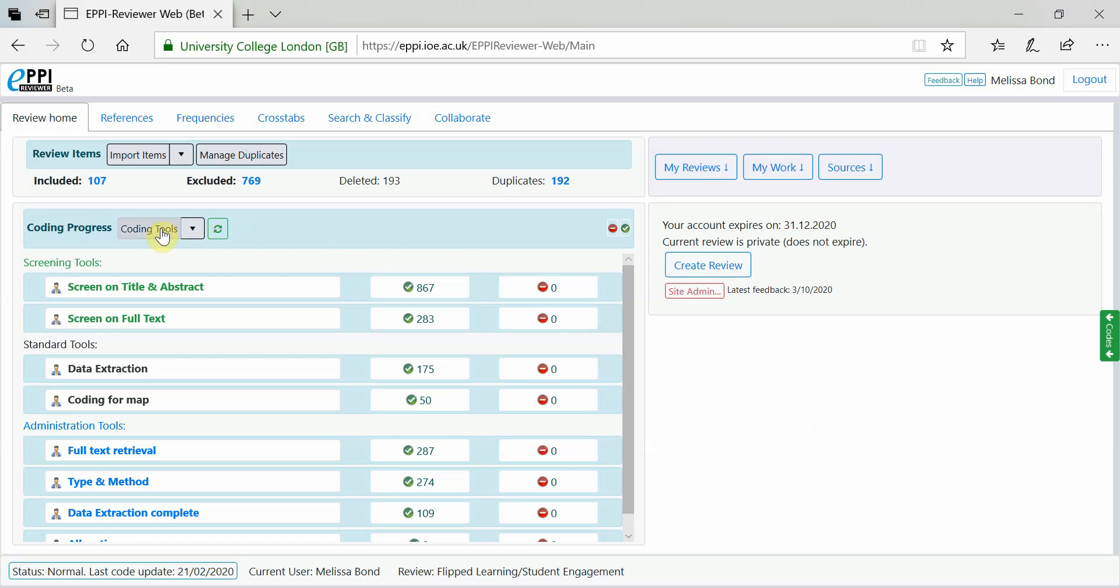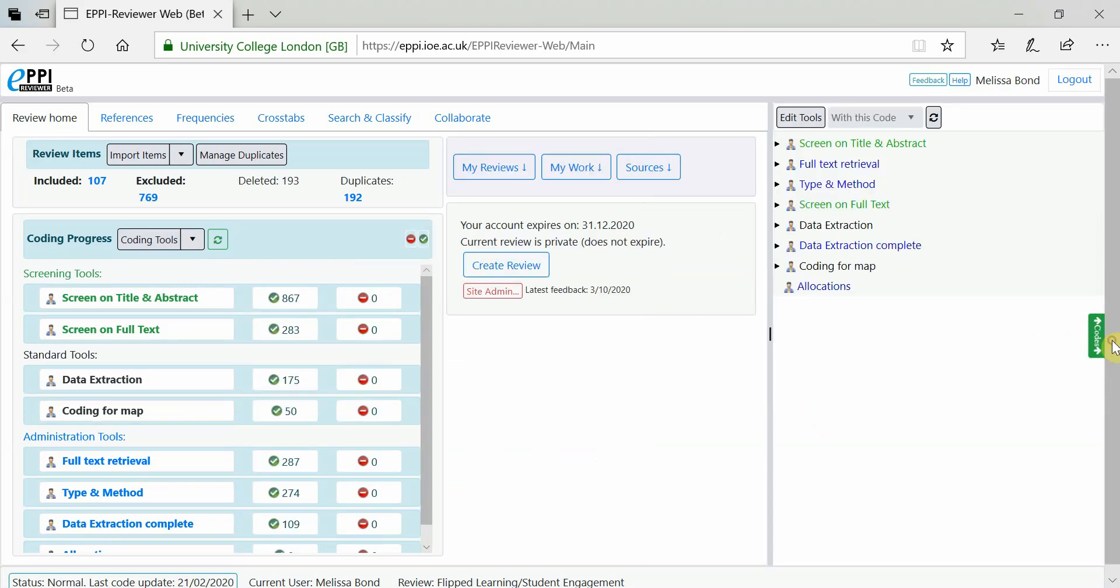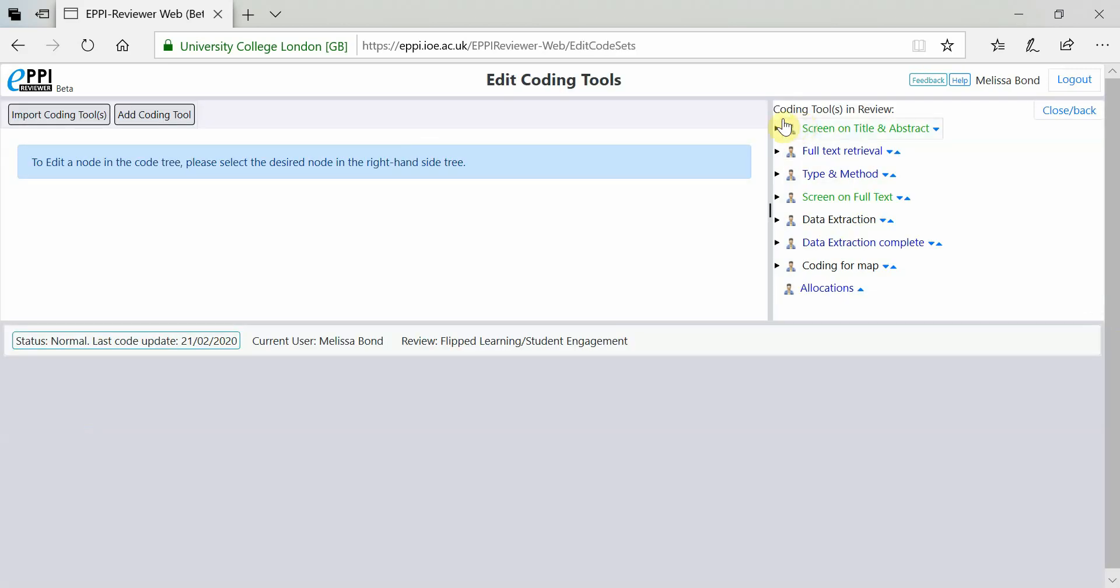You can either click on Coding Tools on the Review home page or click on the green Codes button on the right hand side and click on Edit Tools. Once you have this window open, you can edit any of your codes.